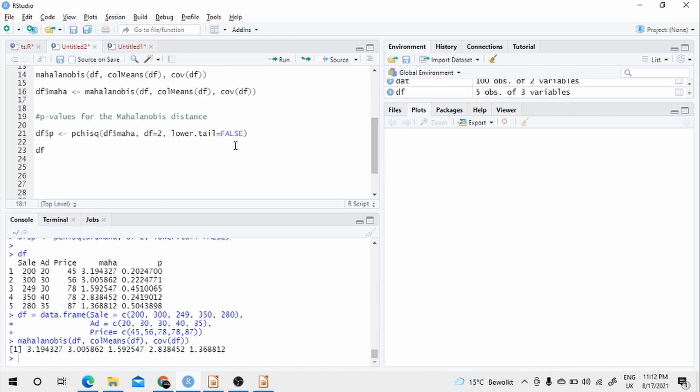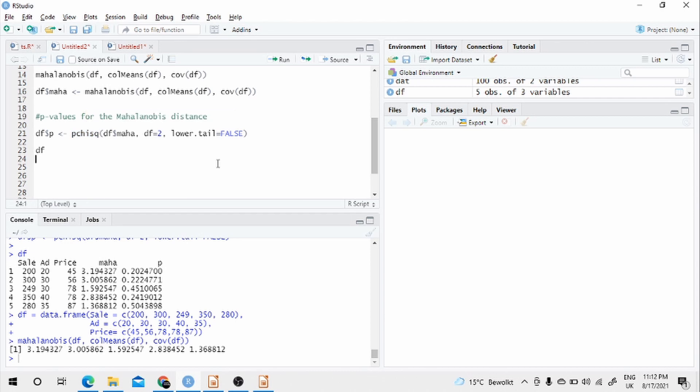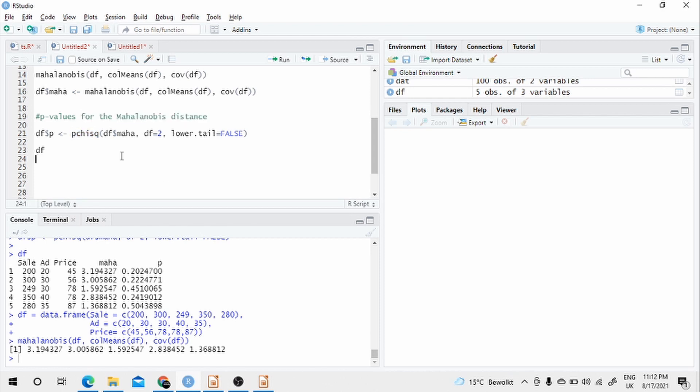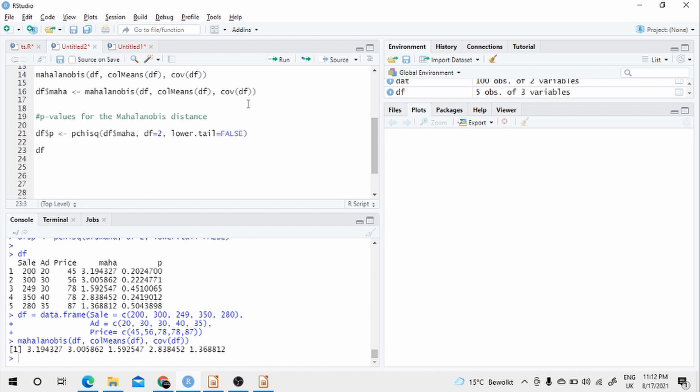Now we have calculated Mahalanobis distance. There's one extra thing we need to do. We need to calculate the p-value for the Mahalanobis distance. We use the chi-square function. Here we have assigned the Mahalanobis distance separately in another new variable. We provide that and then degree of freedom. In this case, we have three variables. So the degree of freedom is three minus one. It's basically k minus one. So degree of freedom is two.